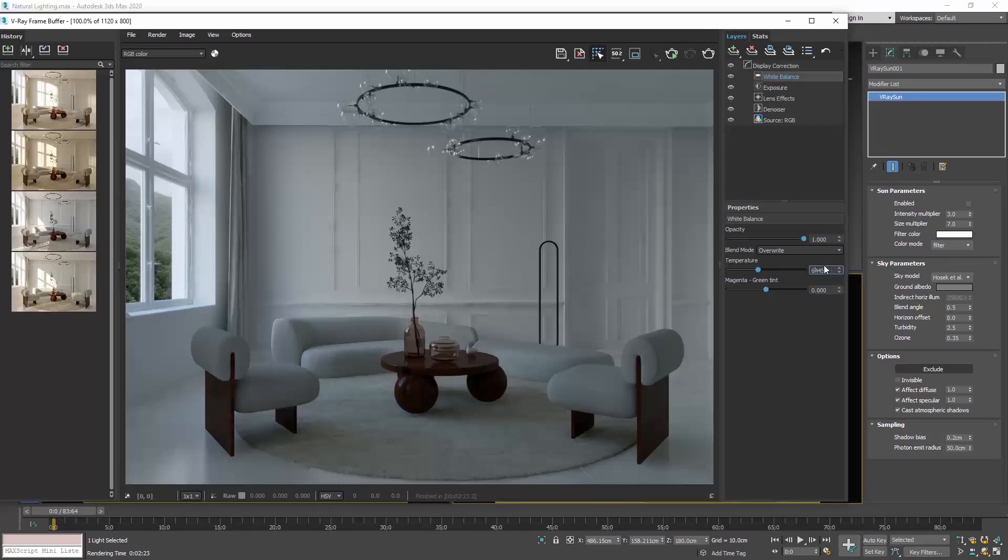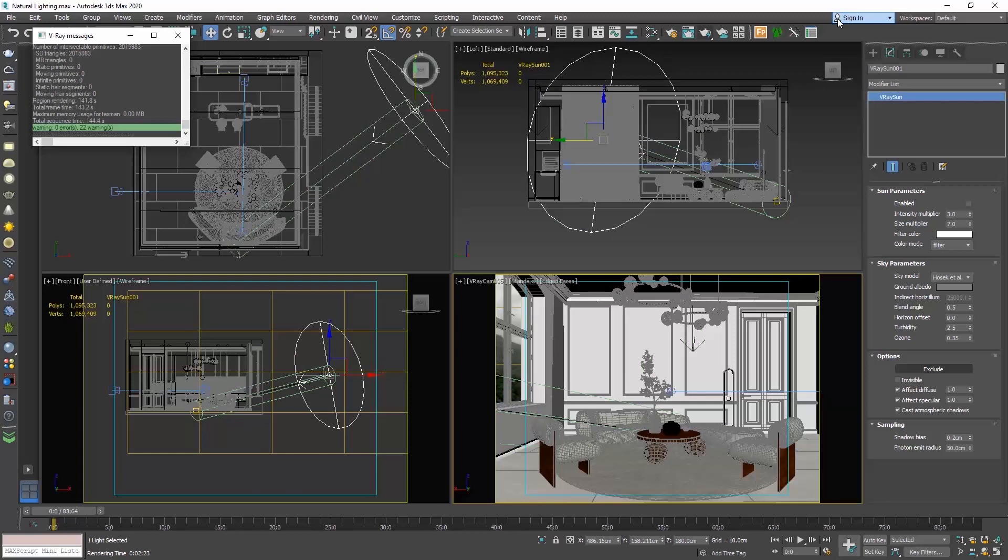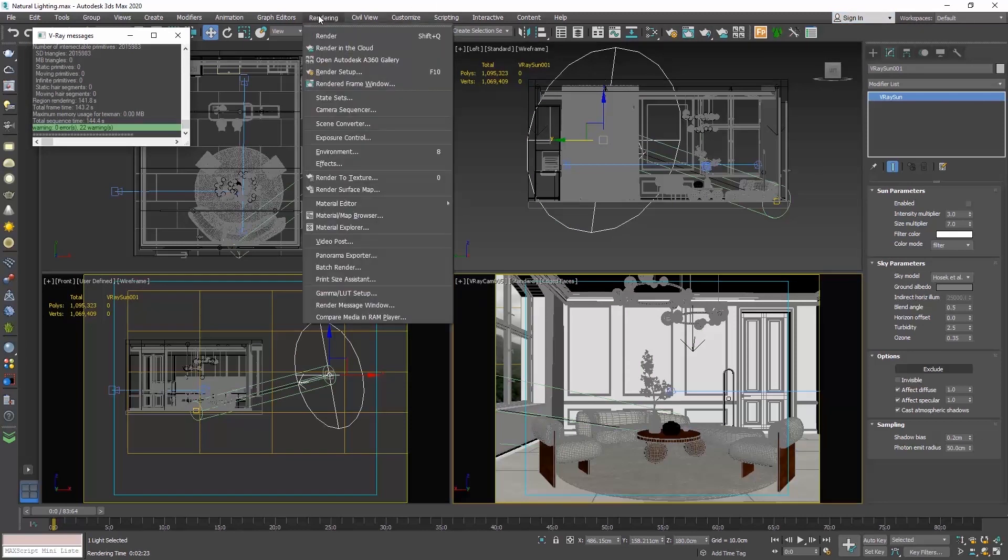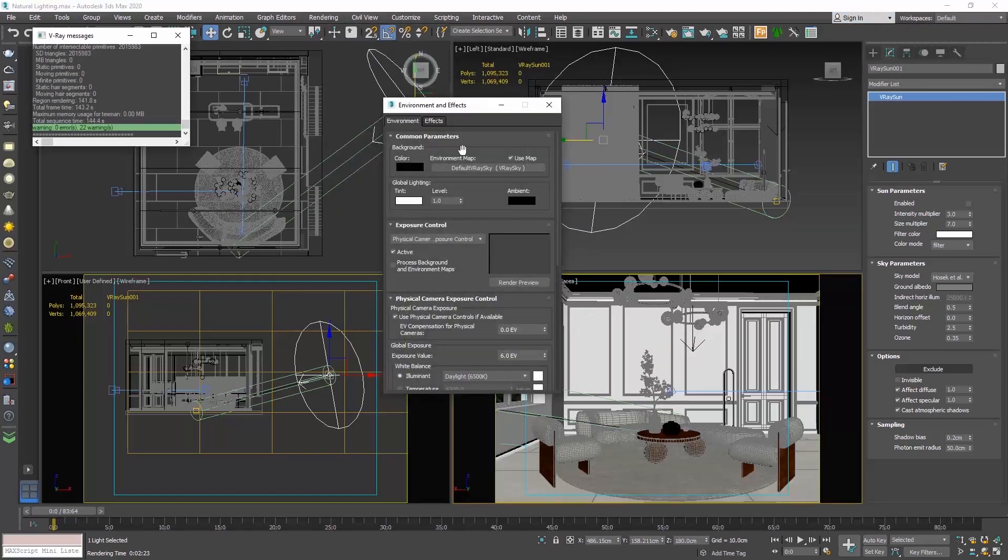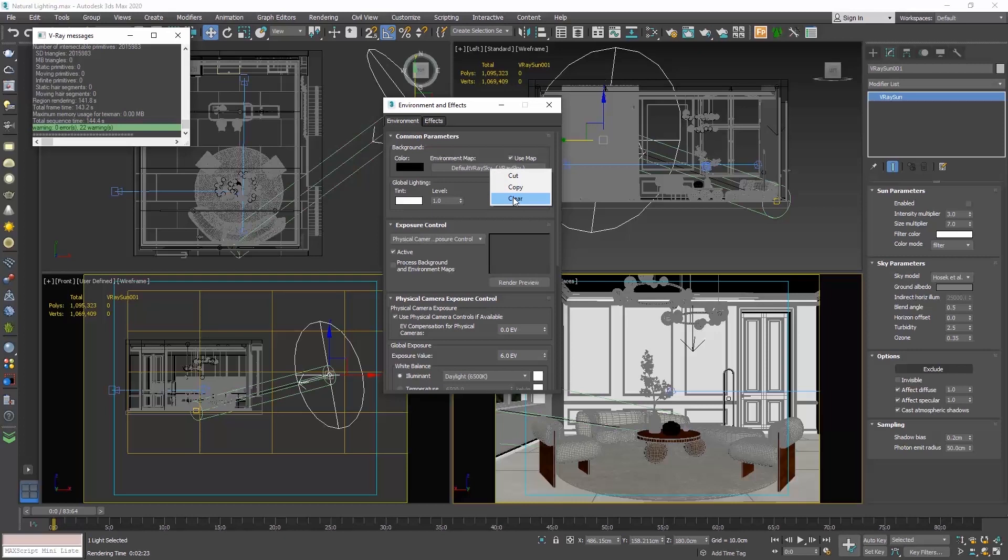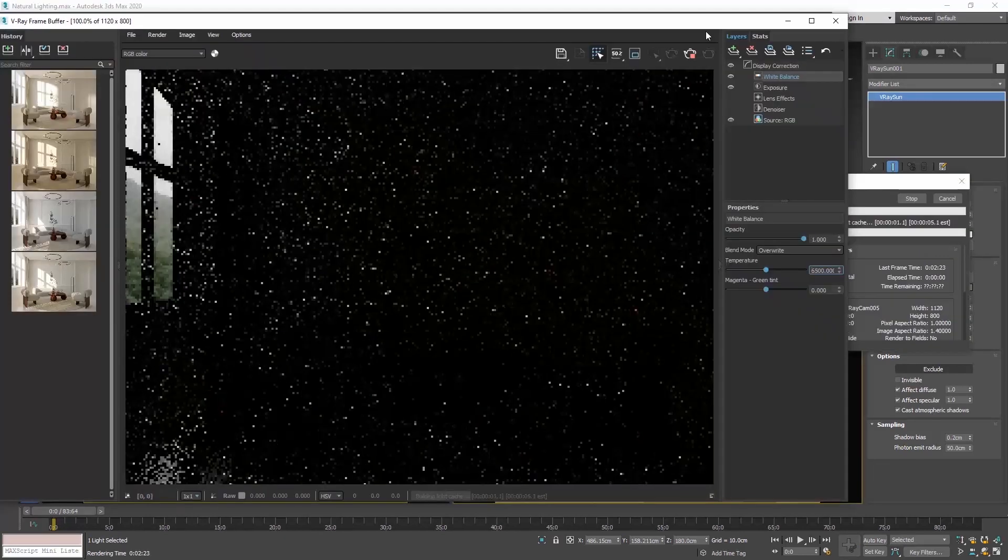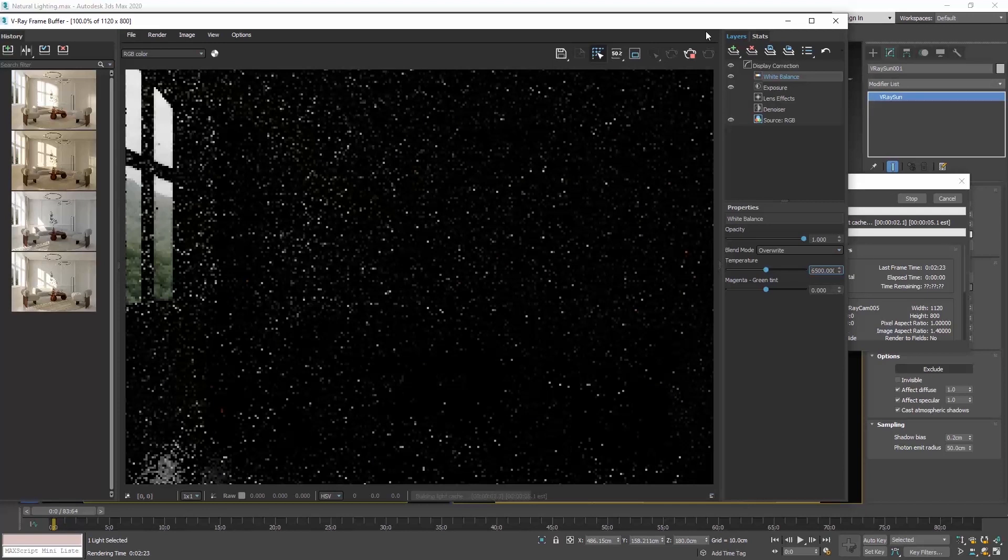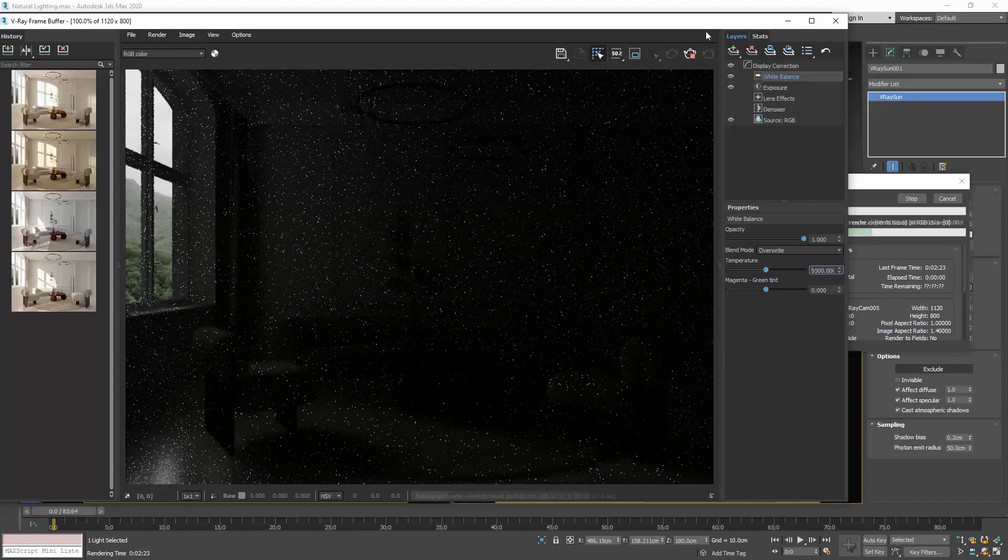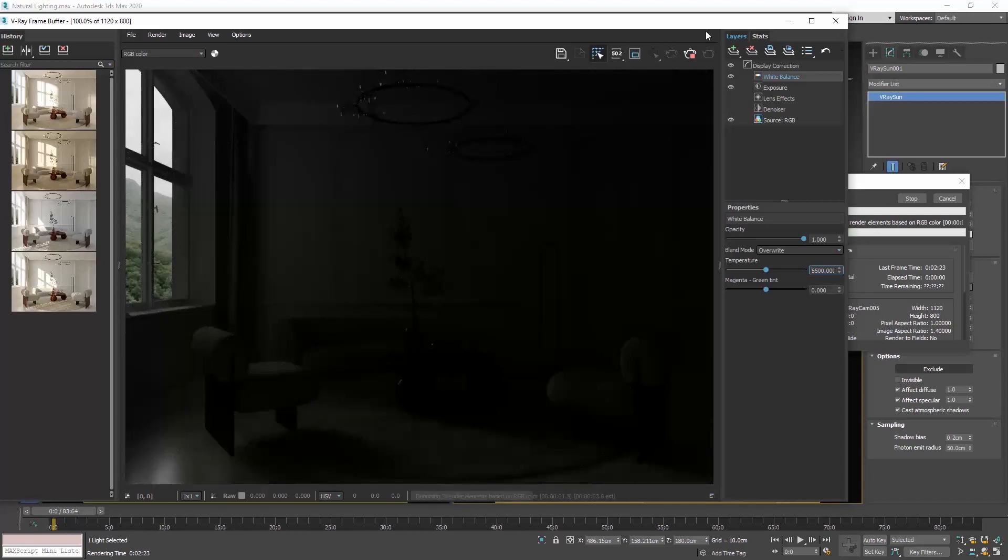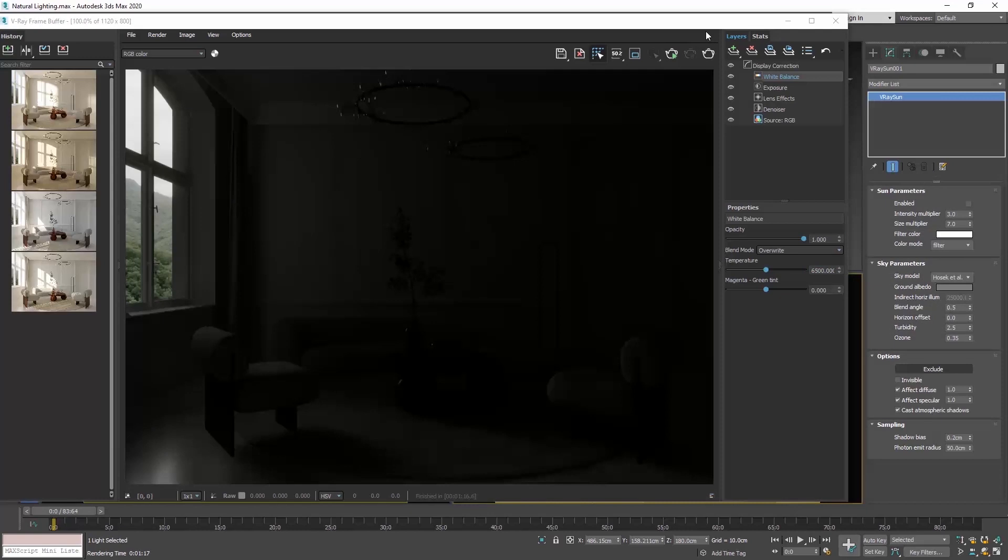So, let's cancel the render and go to the menu rendering, environment and in the commons parameter rollout, you can see here the V-Ray sky. Right click on it and select clear to delete it. Let's do one more render. Now, the scene is much darker and the only light is casted by our background image.